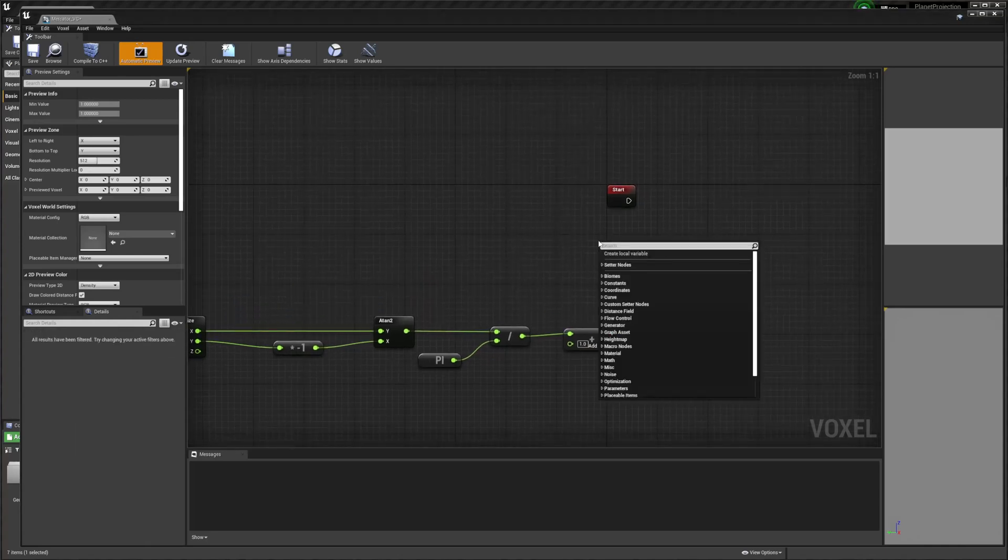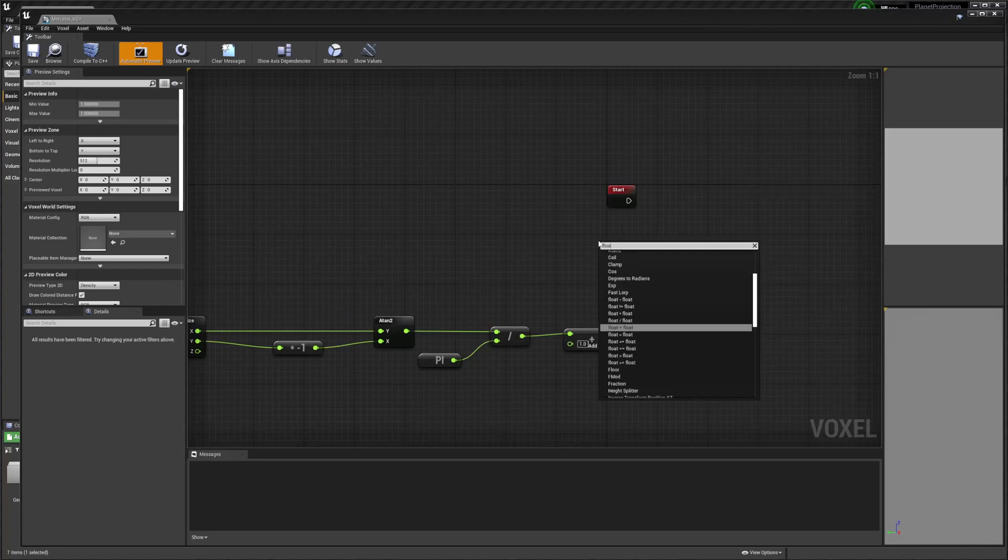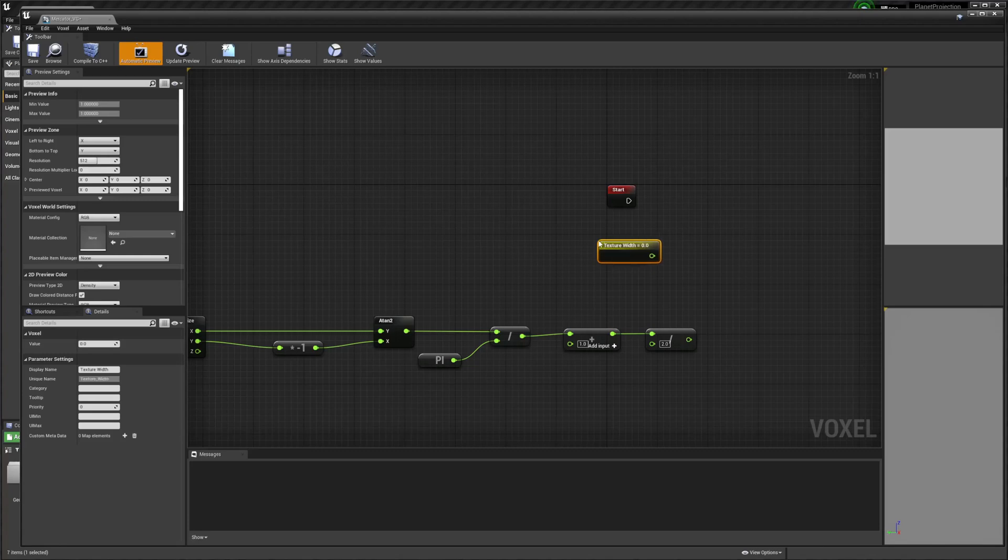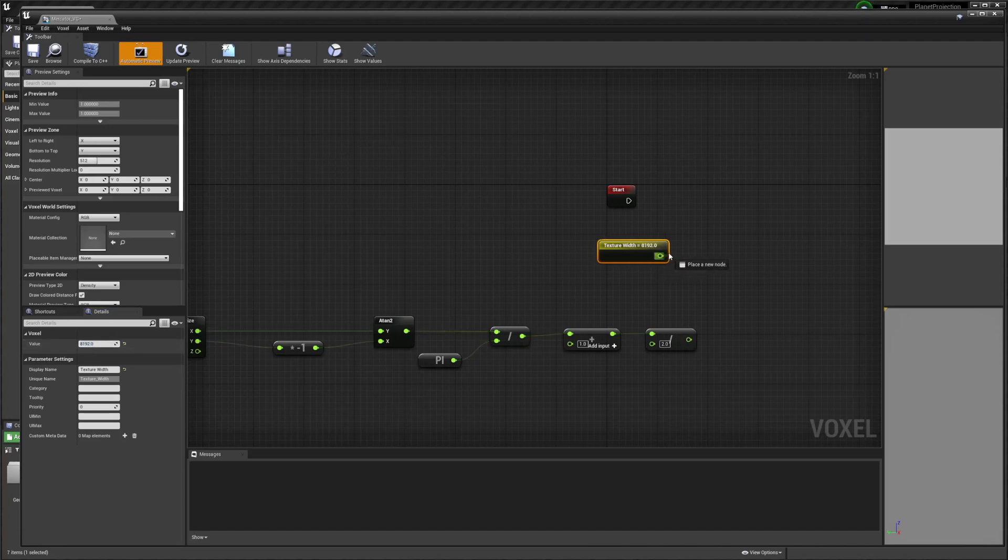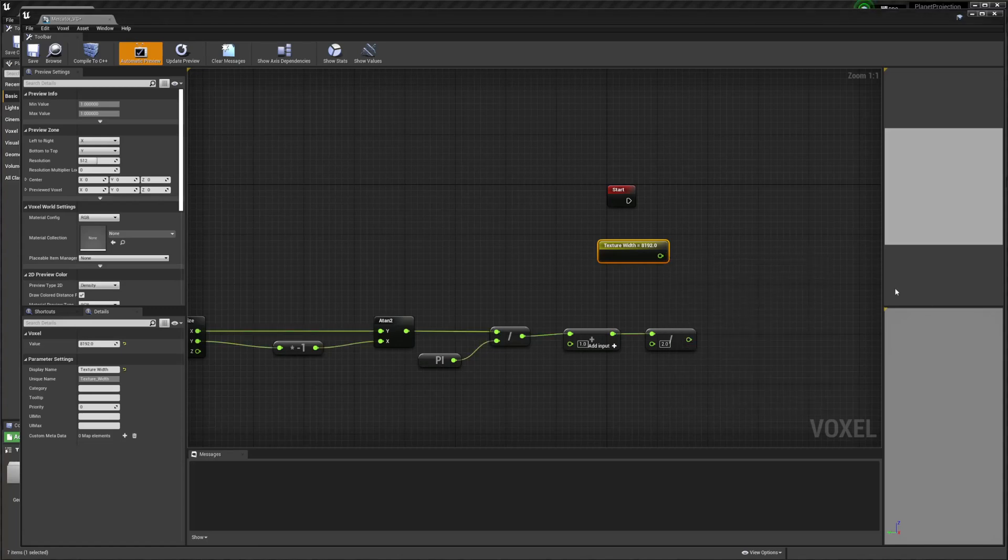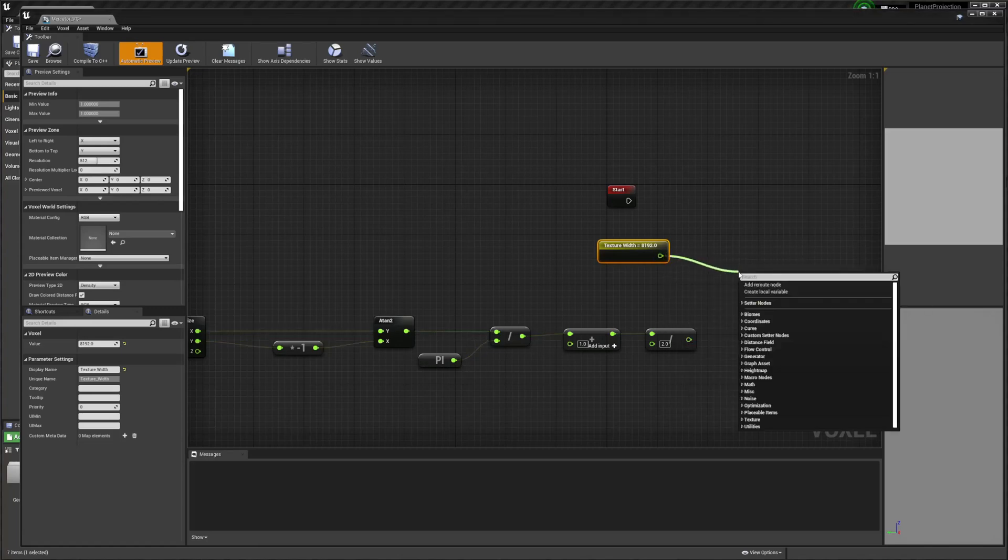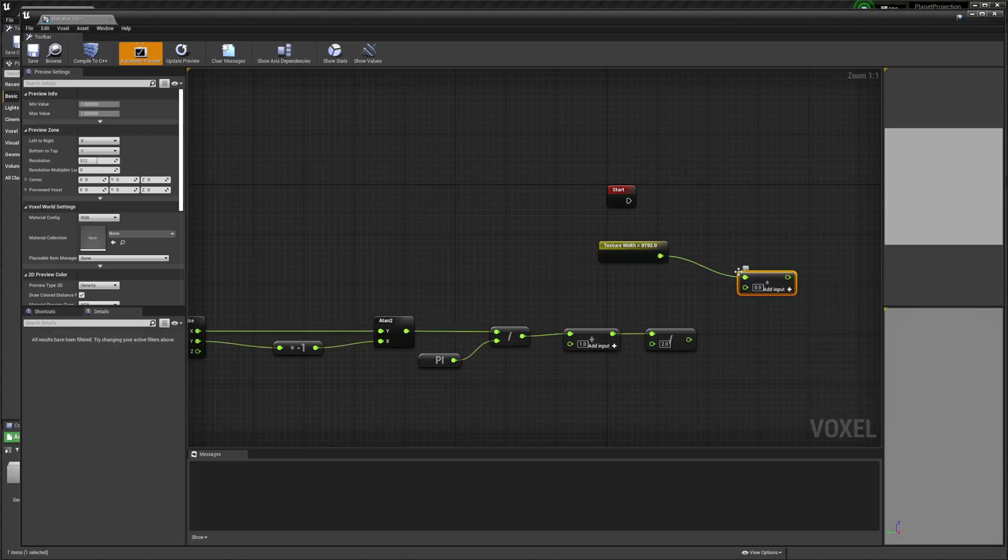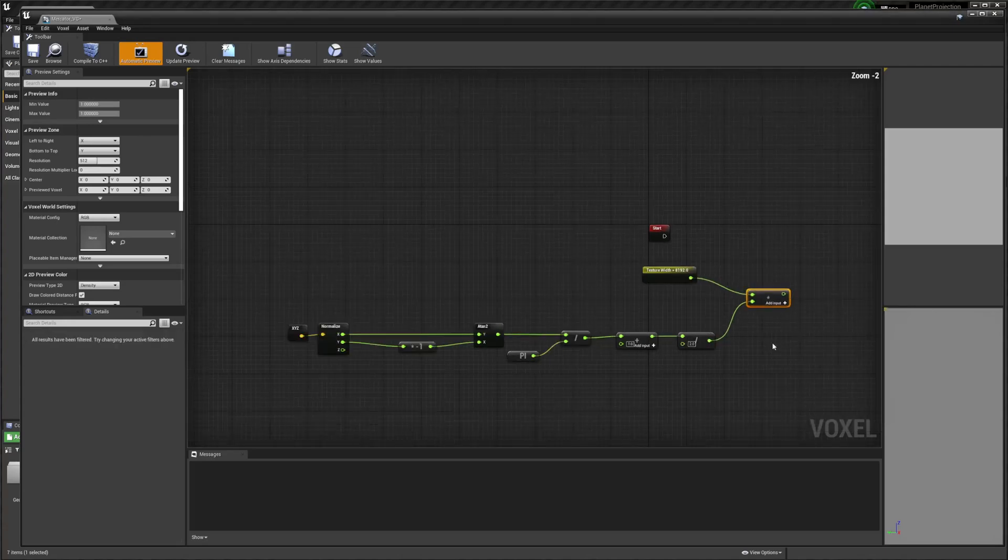And then we're going to create a new float parameter. And this is going to be our texture width. This is going to be 8192. And then we're going to divide by 2 and we're going to multiply that by this.